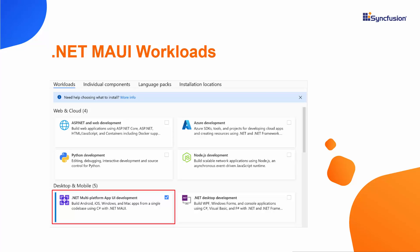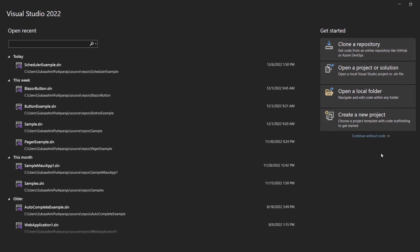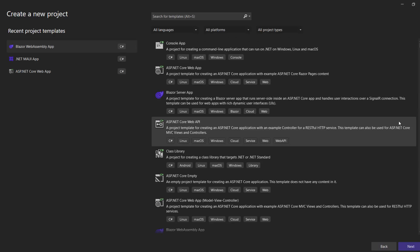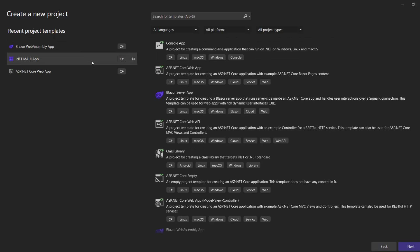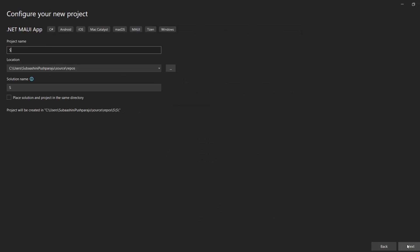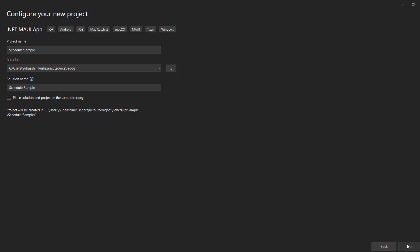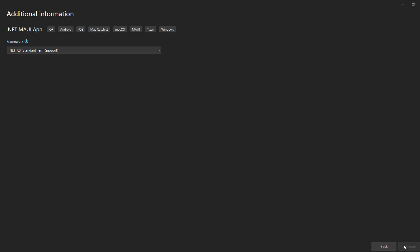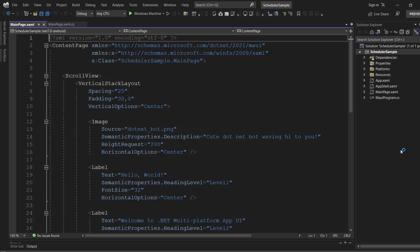I open Visual Studio 2022 and create a new project from the project dashboard. From the list of project templates, I choose .NET MAUI app and name my project scheduler sample. I choose .NET 7 Framework and click Create to complete the project creation. My default application has been created and is ready to use.